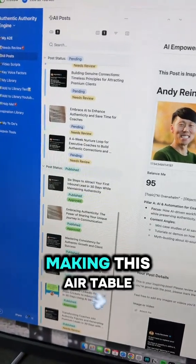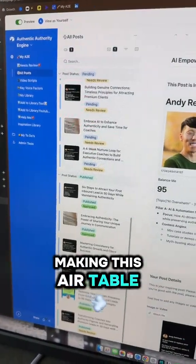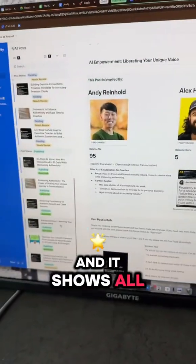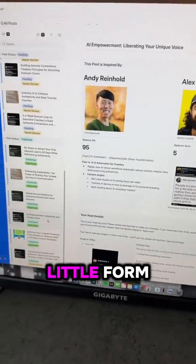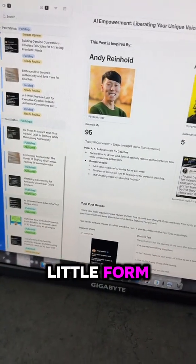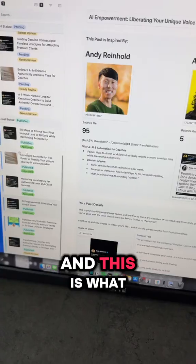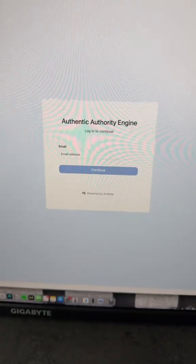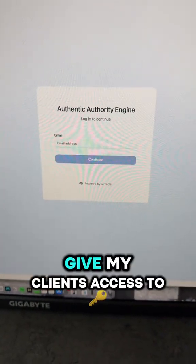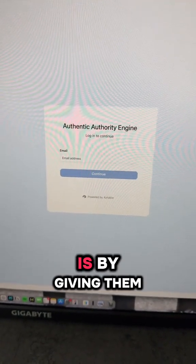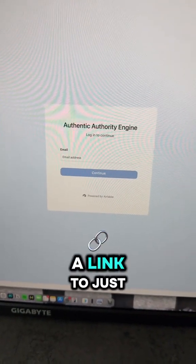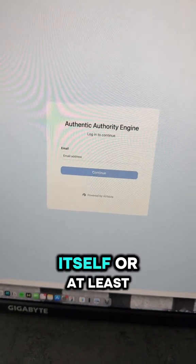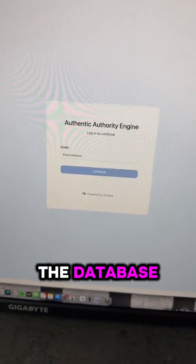So I ended up making this Airtable interface, and it shows all my data in this nice little form. This is what I give to my clients. The way I give my clients access to this thing is by giving them a link to just the interface and not the database itself.